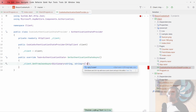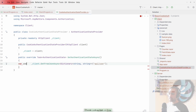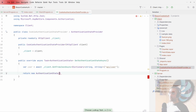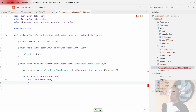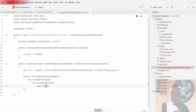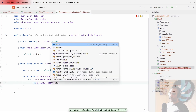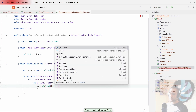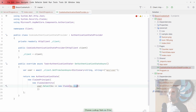We call GetFromJsonAsync, deserializing to Dictionary<string, string>, hitting api/user. That gives us our user. We return a new AuthenticationState with a ClaimsPrincipal containing a ClaimsIdentity built from a Claims array. We map each key-value pair from the dictionary into a new Claim — key as type, value as value. This produces our authentication state.